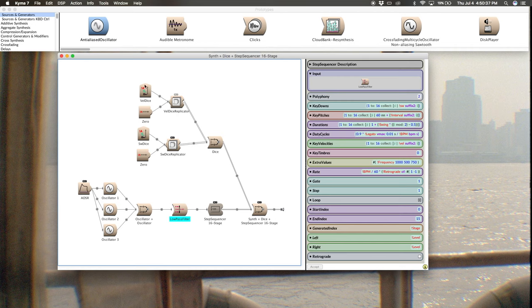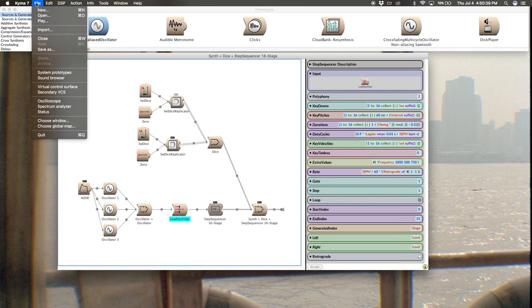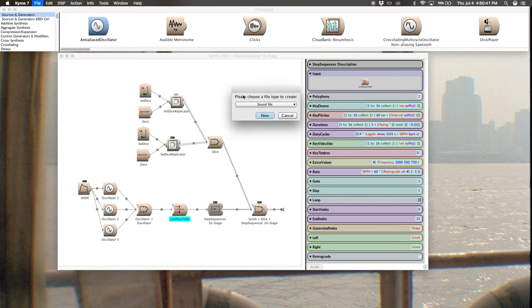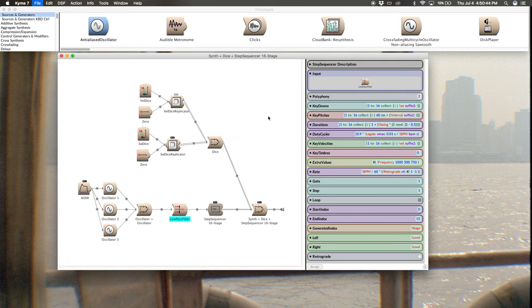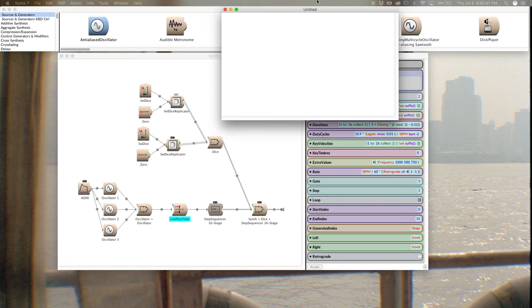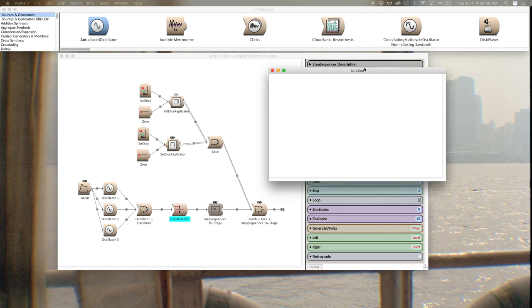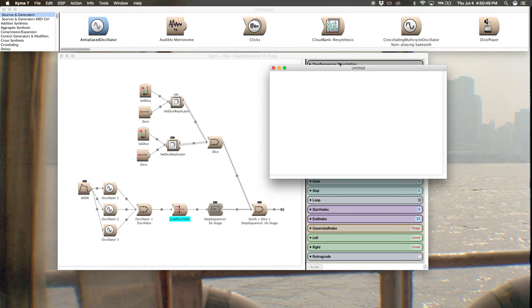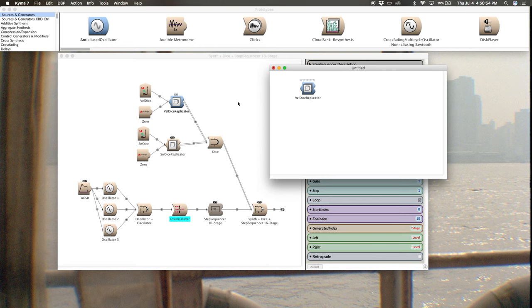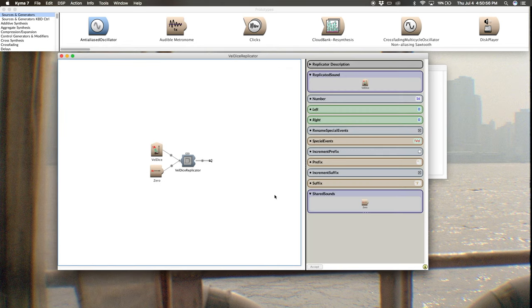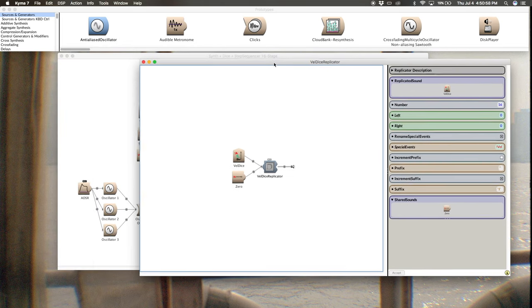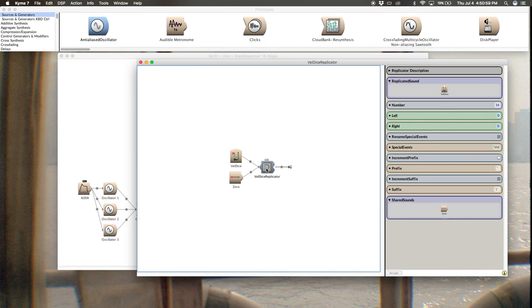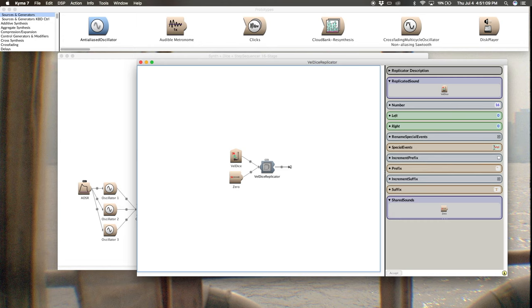So what I would do is start with file new and just get a sound file. And from your empty sound file, just drag one of your dice replicators that you have in the sound here and then double click it. So we're working with this now and the reason we're doing this is so that we don't have to change everything.